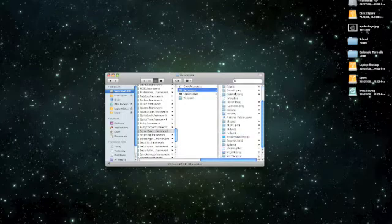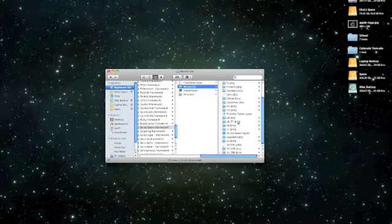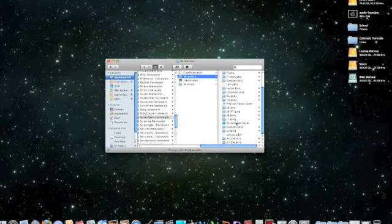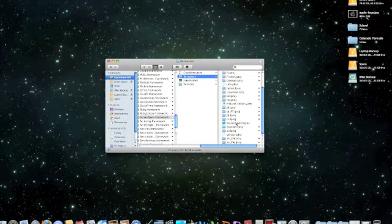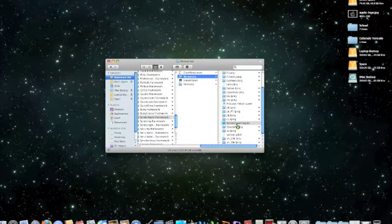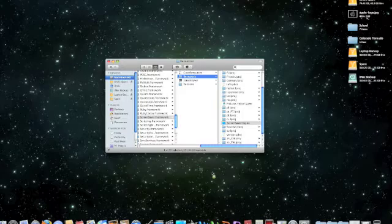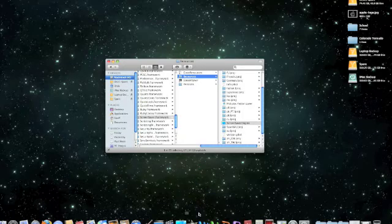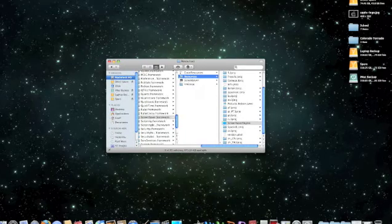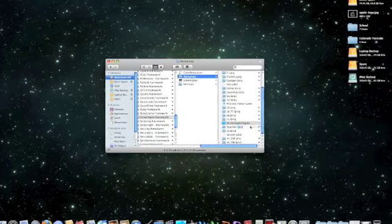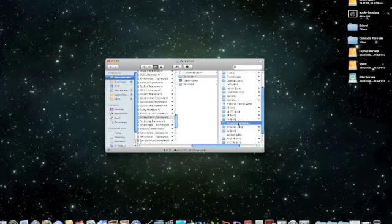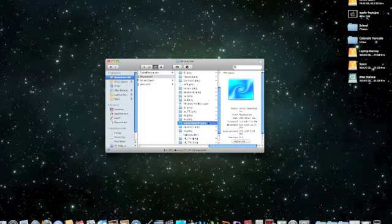And then scroll down until you find screen saver engine. What you do then is you just drag this to your dock, wherever you want it to be. Mine's already there, so you just drag it there.